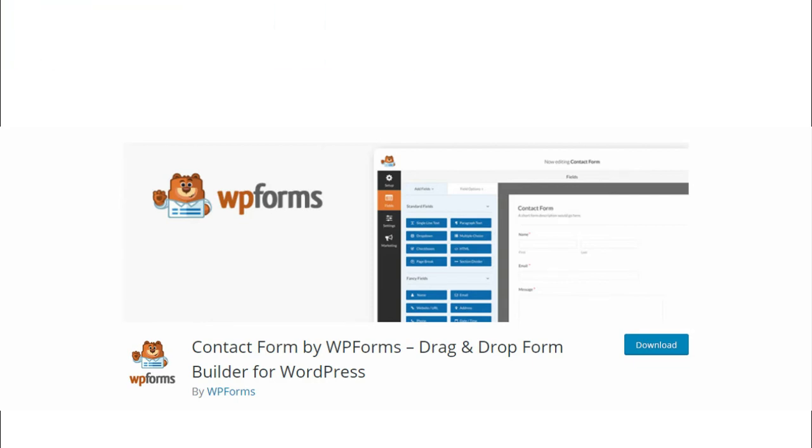1. WP Forms. WP Forms is the most popular and trusted contact plugin for WordPress. Its user-friendly and powerful features make WP Forms different from others. Its drag-and-drop feature helps you make any type of form in a minute, whether it is a contact form or any online surveys.